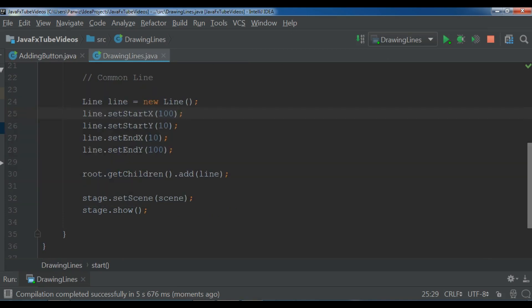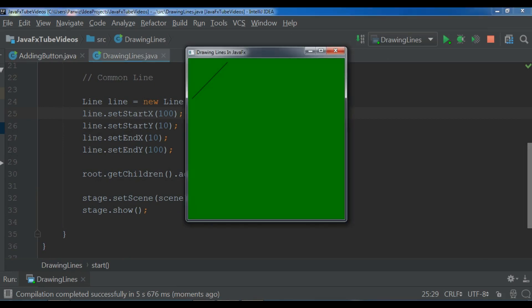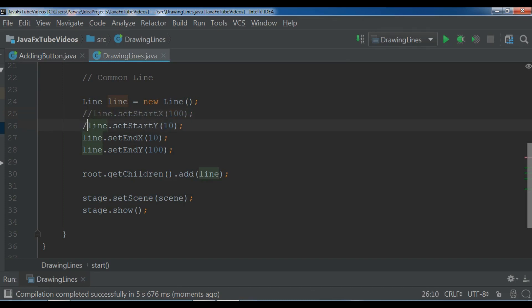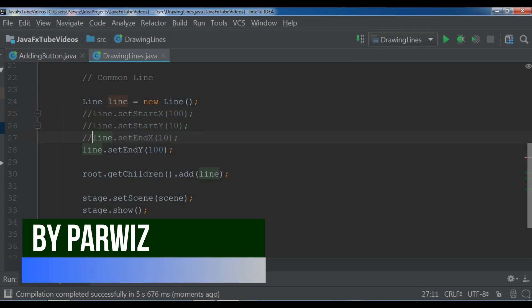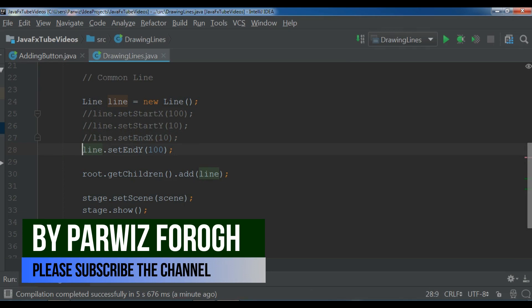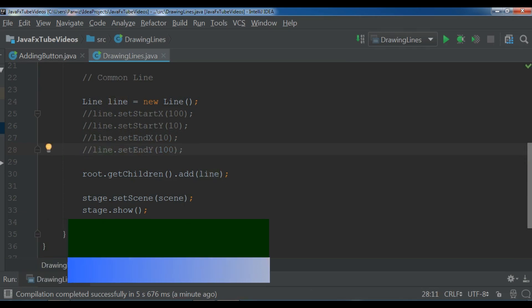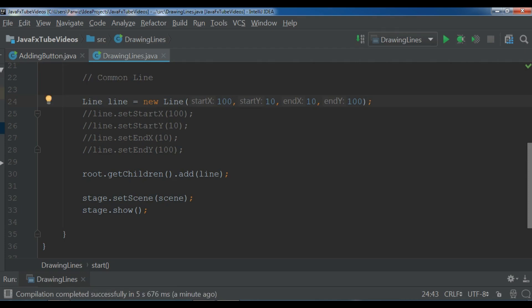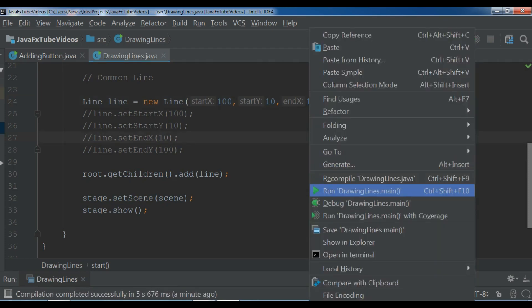Now I'm waiting for the line. Okay now you can see I have a line like this. So if you can do this in the constructor, there is no need that you can set these values separately. You can pass them in the constructor. So 100, 10, 10, 100. If I run this, you can see startX, startY, endX, and endY. Now let me run it again, the result will be same.